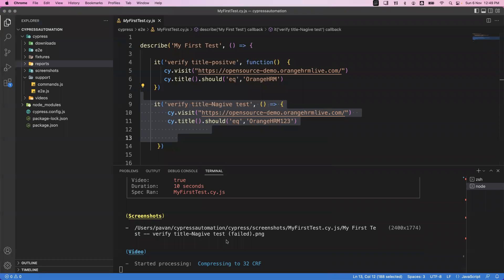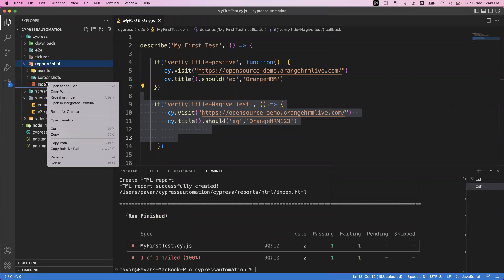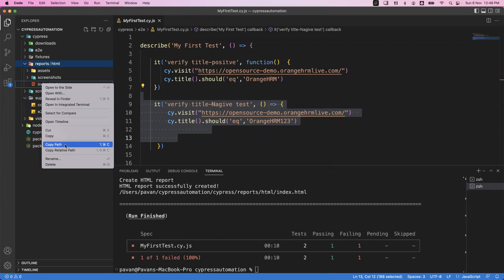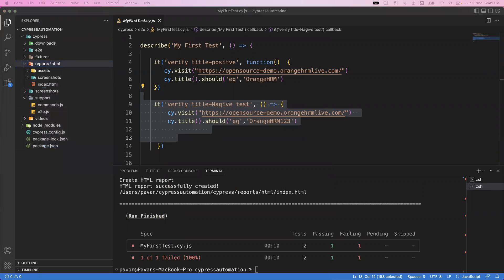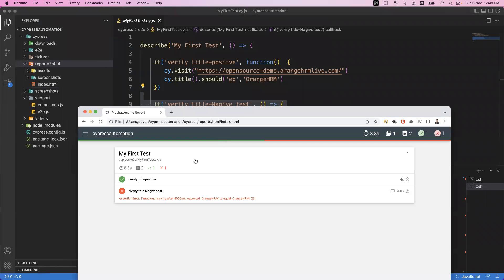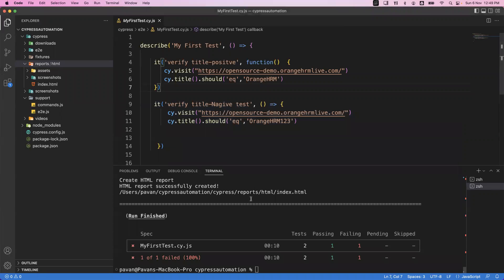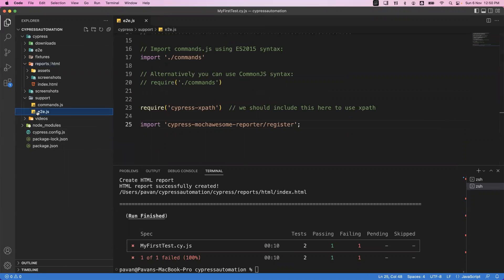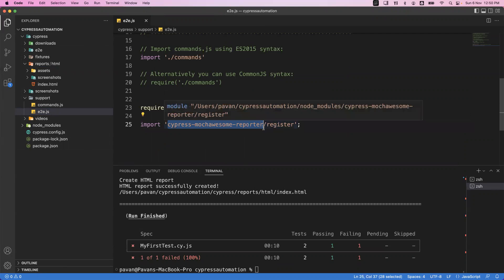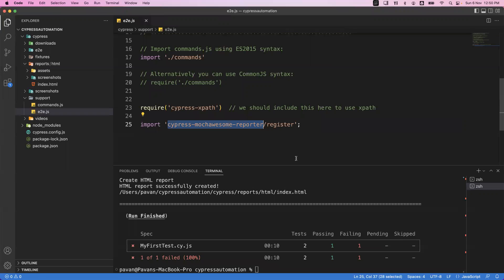Now it has finished executing. The report is generated again — go to the reports folder, open index.html, copy the path, and open it in the browser. You will see the report showing this time it was executed on Chrome browser in headed mode. This is how we can configure options with the npx cypress run command to generate HTML reports using the Mocha Awesome reporter. That's all for this video — thanks for watching!